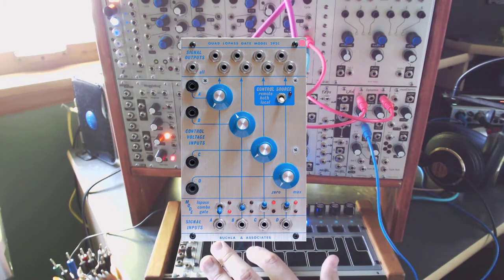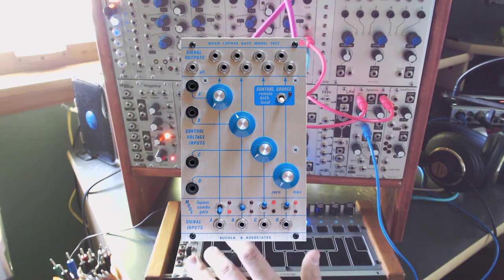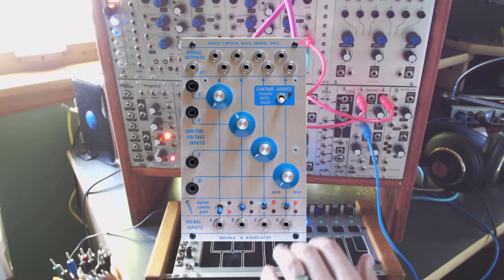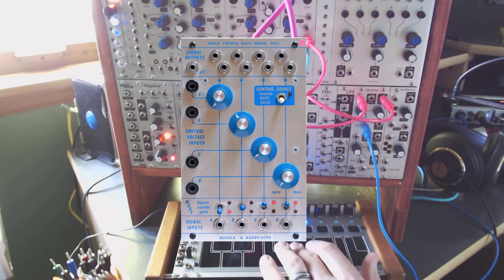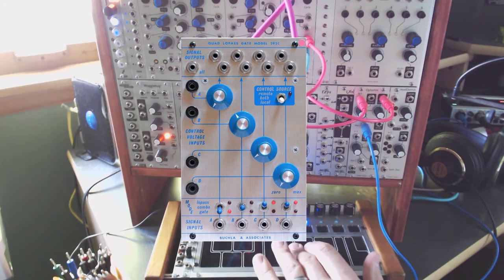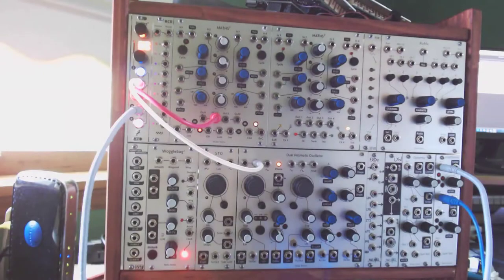In most modern modules, such as the Optimix and the LXD, you don't have that option. They're just always in low pass gate or both or combo mode.